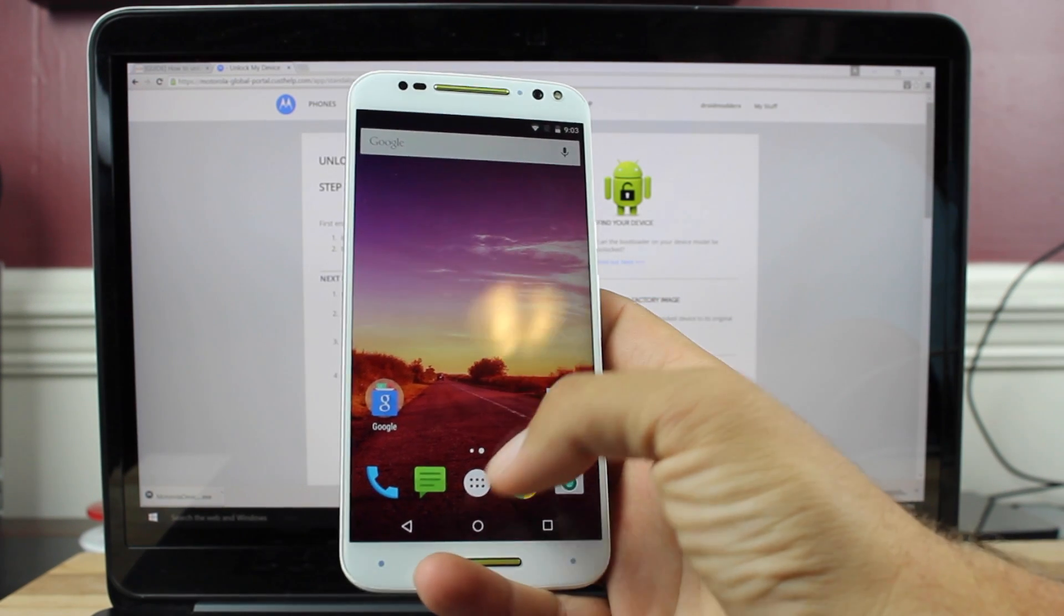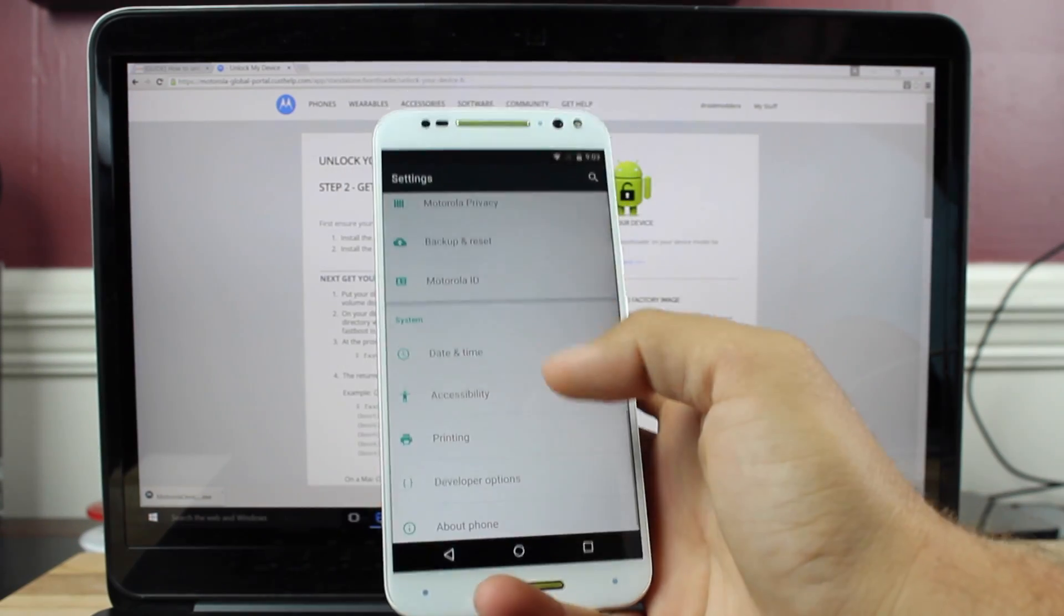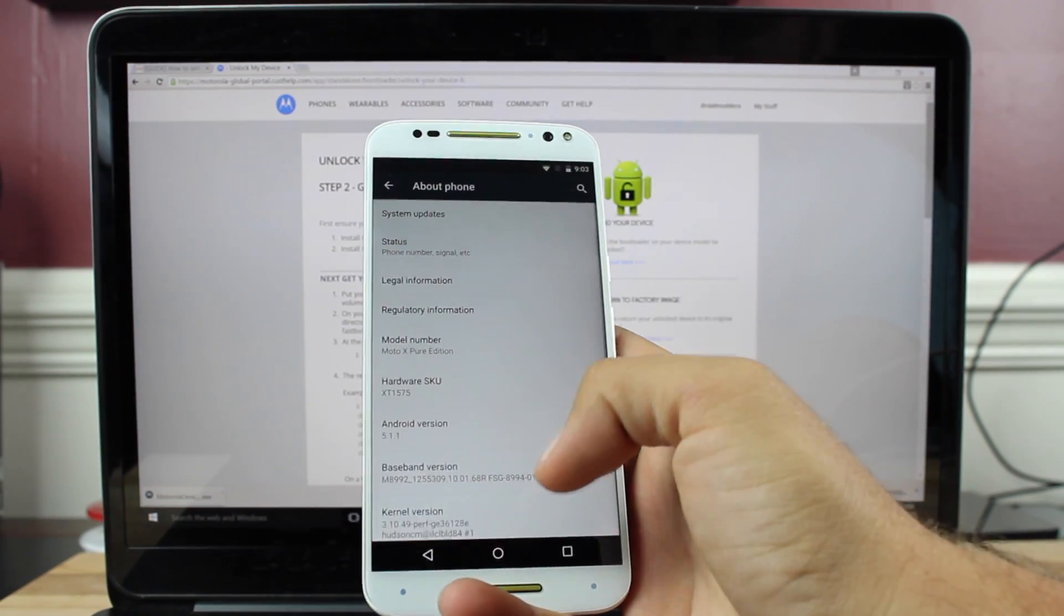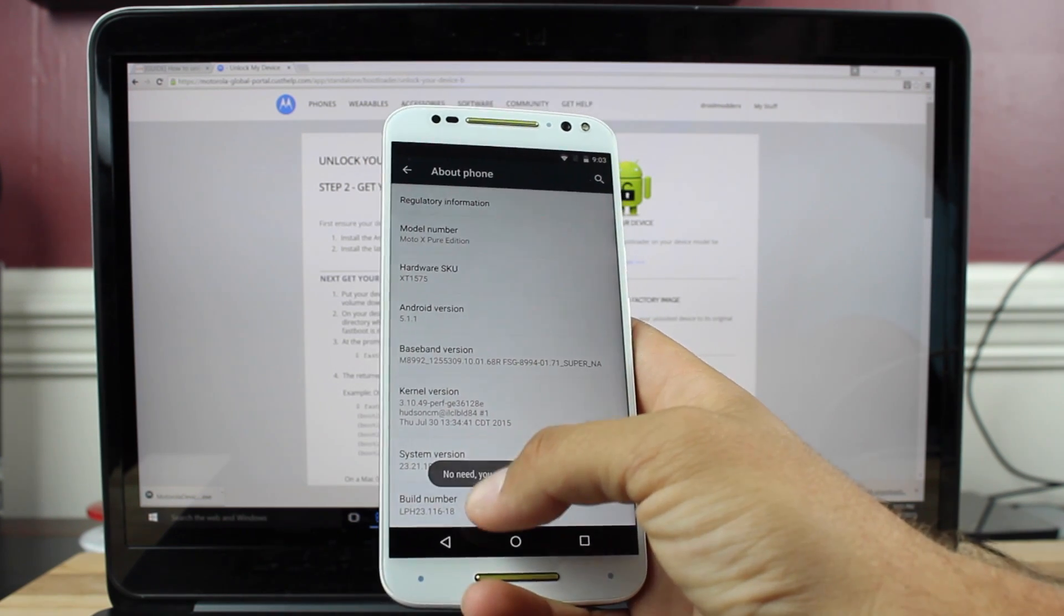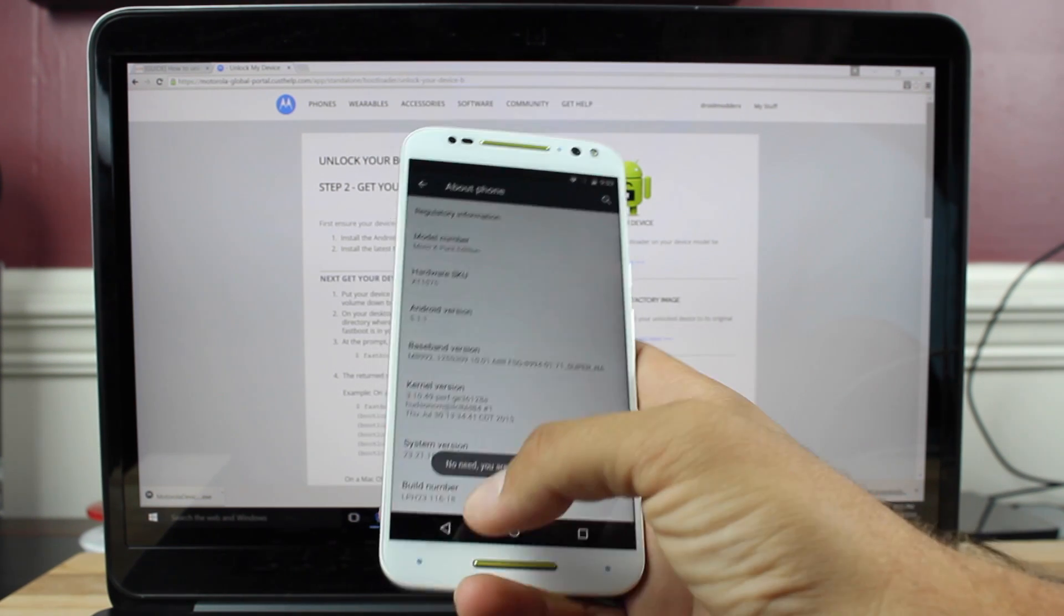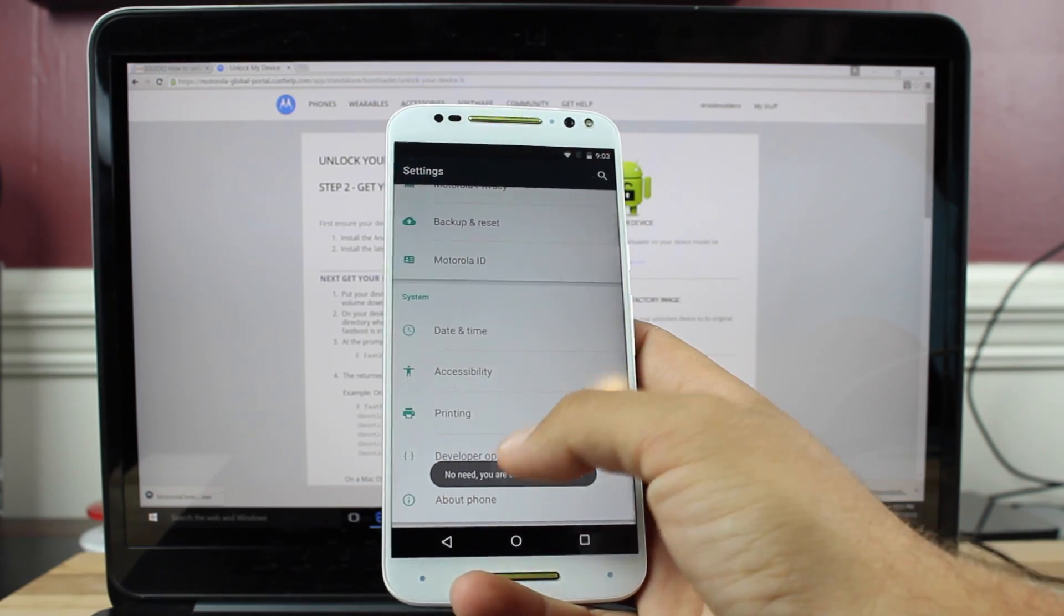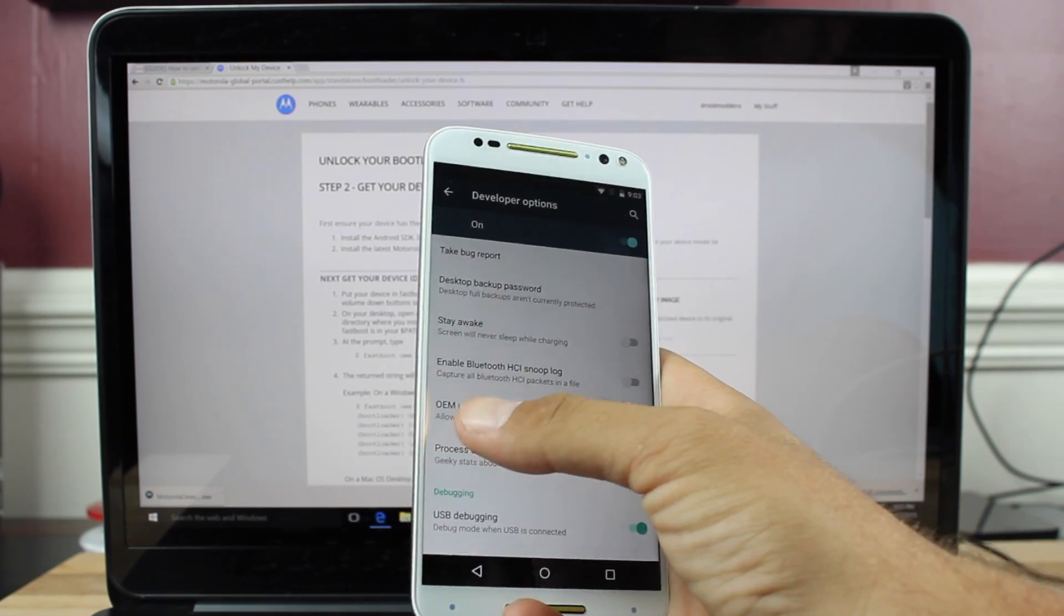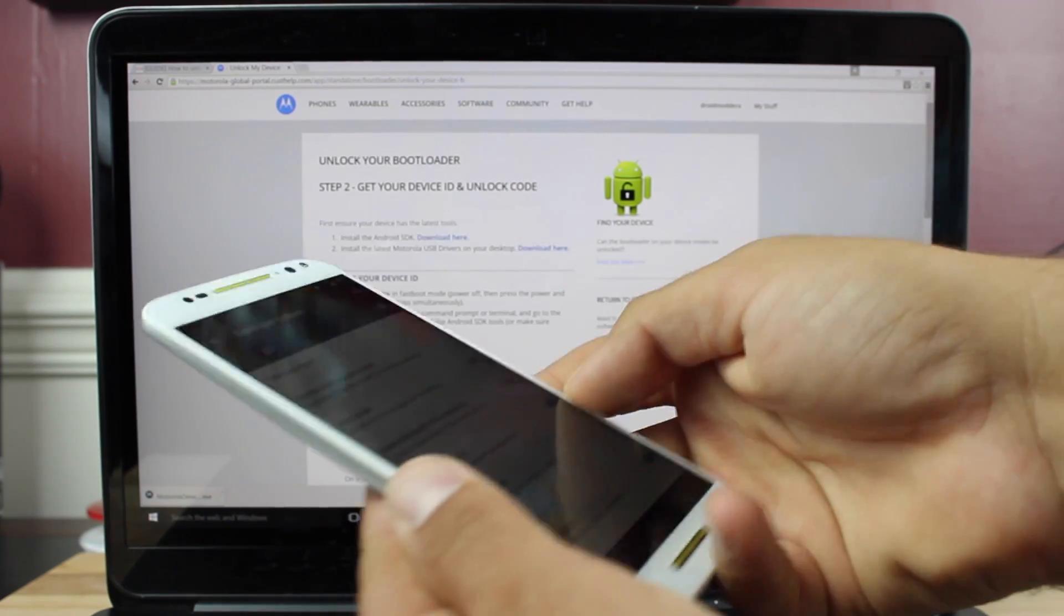So on your phone you're going to want to go into your settings. You're going to want to go down to About Phone. Go all the way down to where it says Build Number. Go ahead and click on that several times until it says you are now a developer. Go back, open up Developer Options. Make sure this OEM unlocking is turned on and USB debugging is turned on.